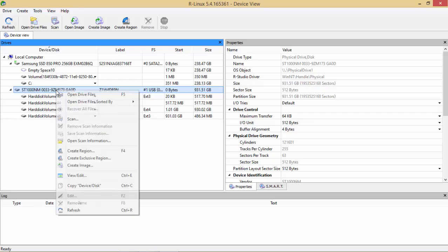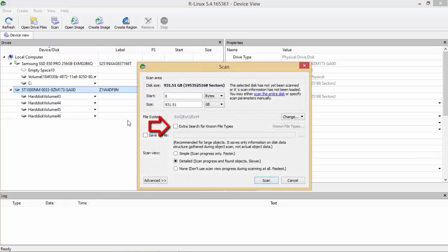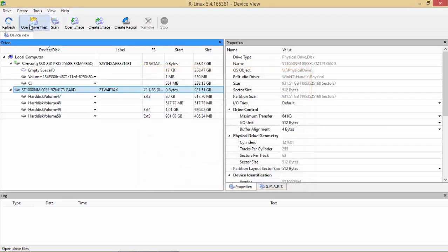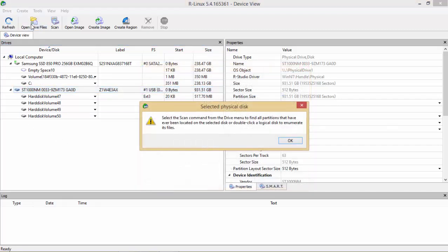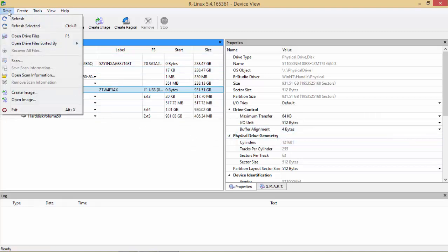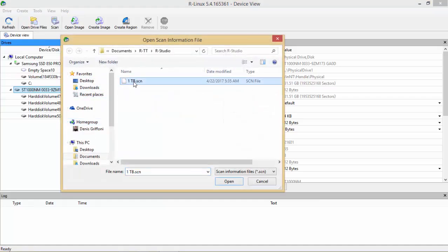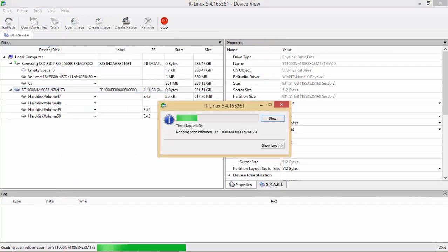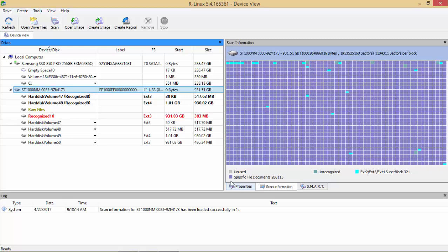The first step is to do a full scan. I strongly suggest flagging extra search for non-file types and enabling save to file. The reason is that if you want to review the content of the full scan after a few days, the software will request a new scan. So if you open the saved scan information, in a few seconds you will find the full logical structure of the contents.